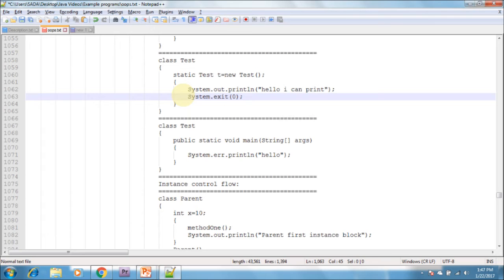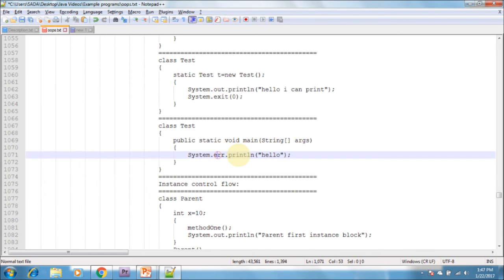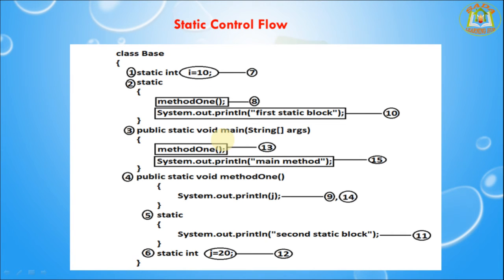Without using System.out.println, is it possible to print some statements to the console? Yes, it's possible. System.err.println is the same as System.out.println — it also prints statements on the console. These are the two statements to print to the console: System.out.println gives information messages and System.err.println prints error messages.